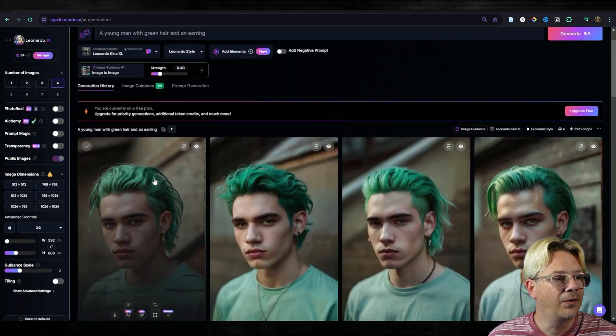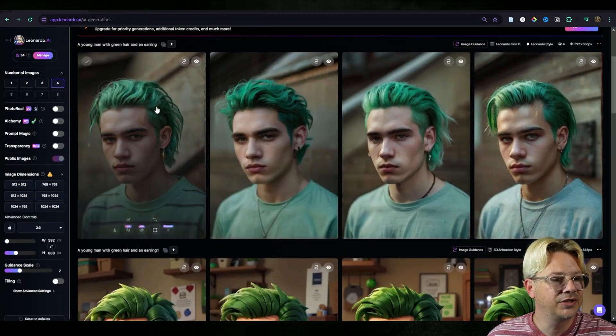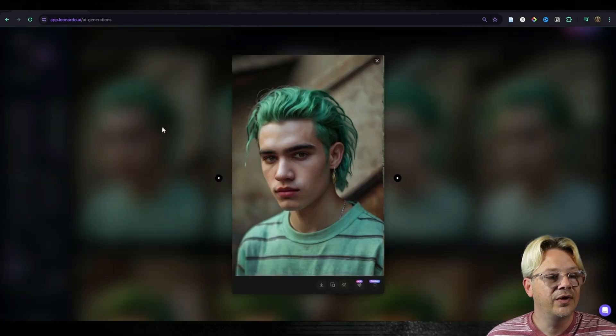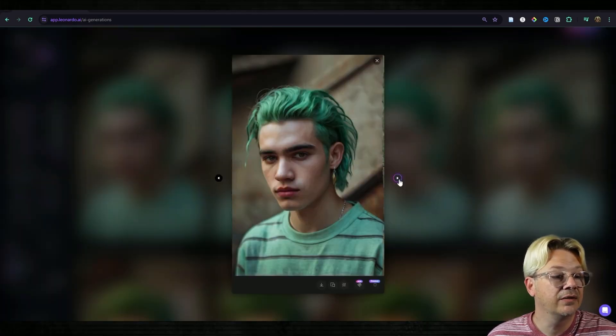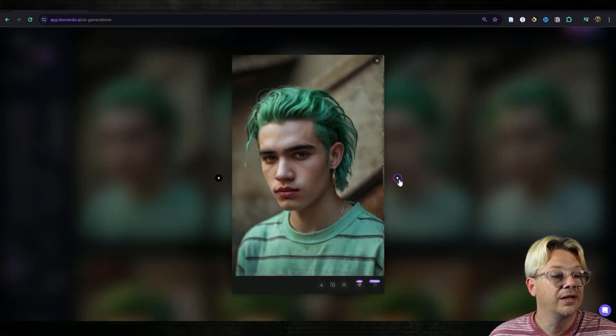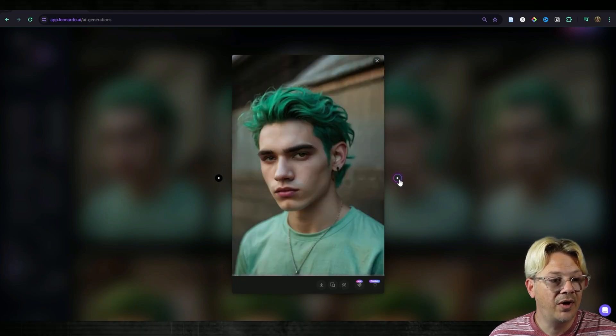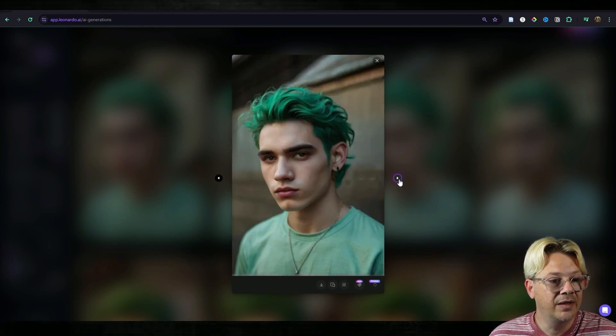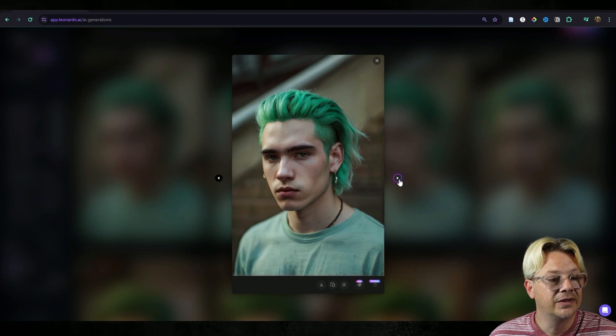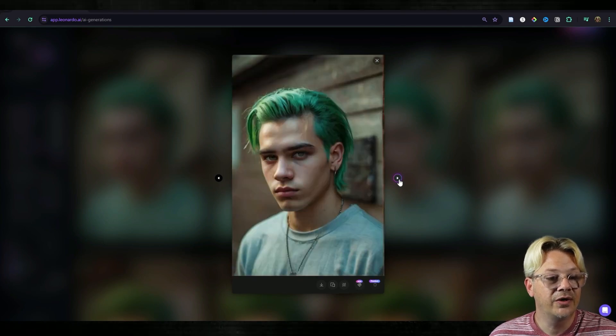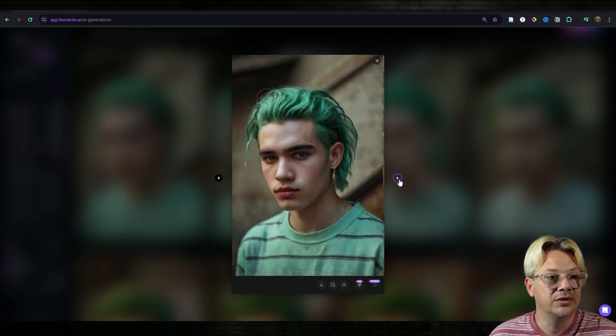And the only thing that I changed about this was I told it with an earring. I see the earring there and that definitely fits my prompt of a young man. But it also very much fits that style of the image that we started with as our source image.